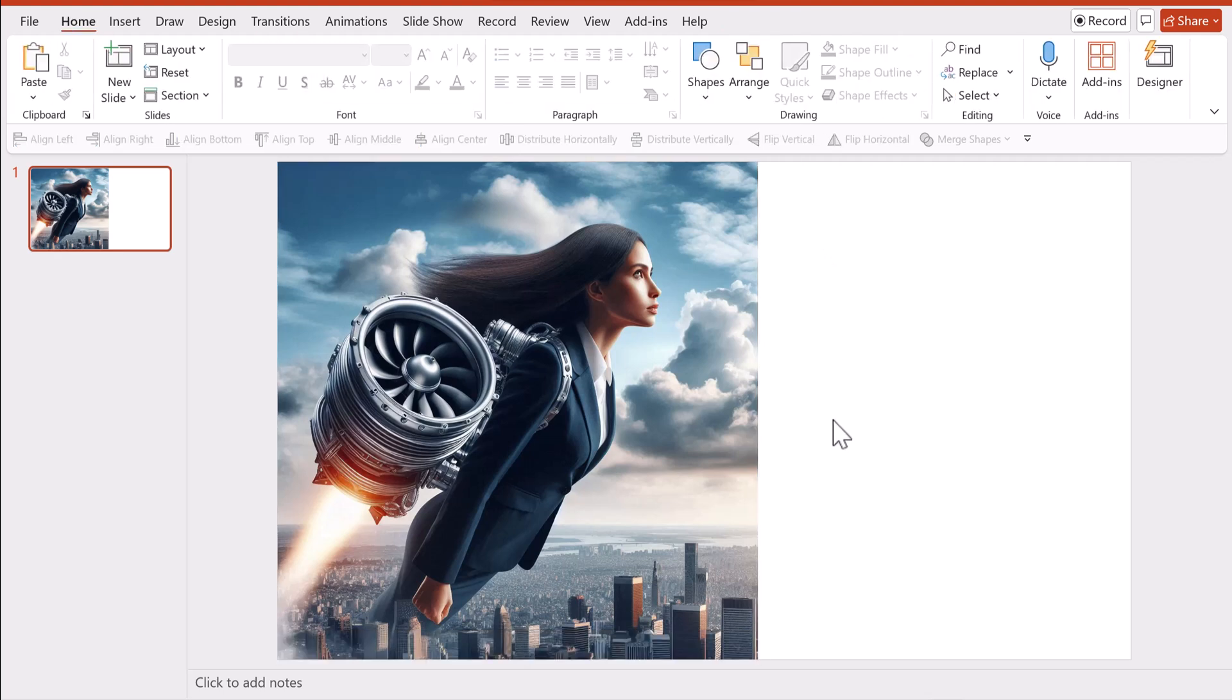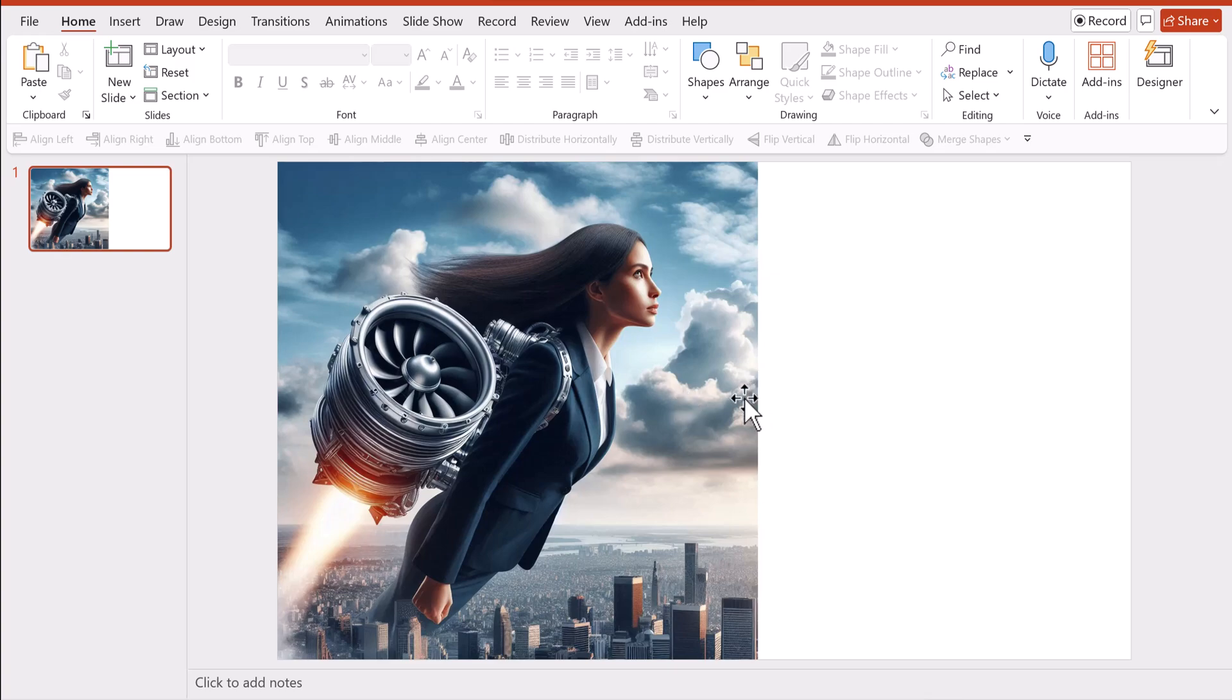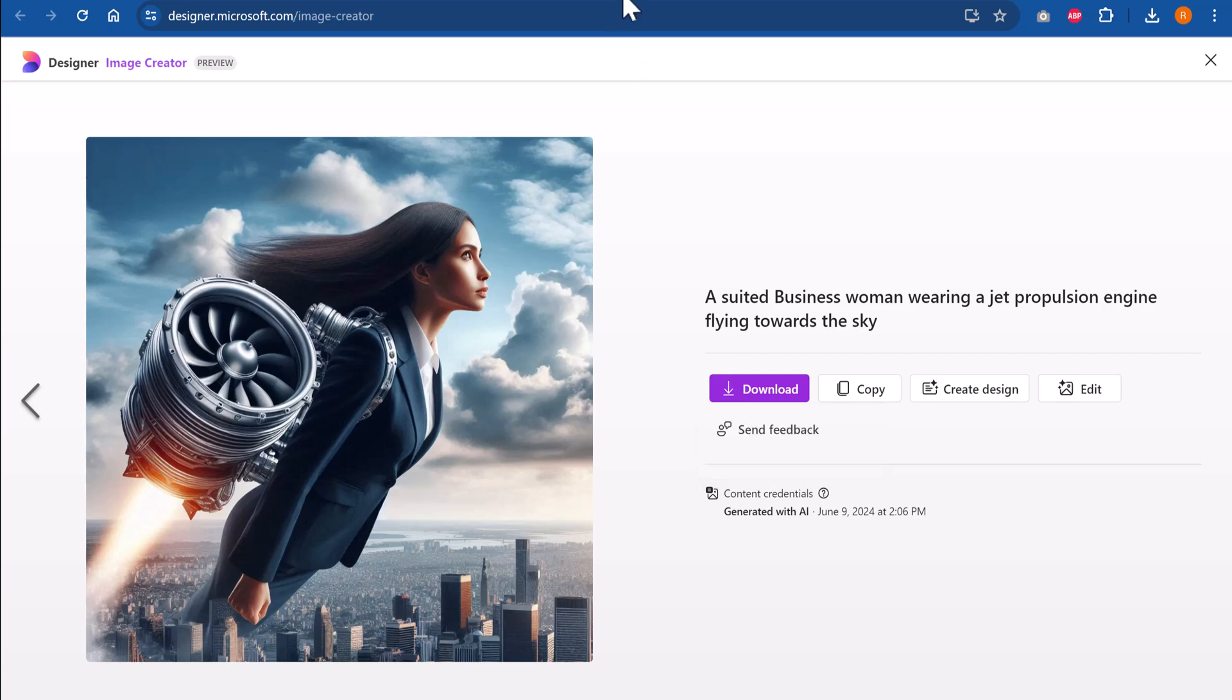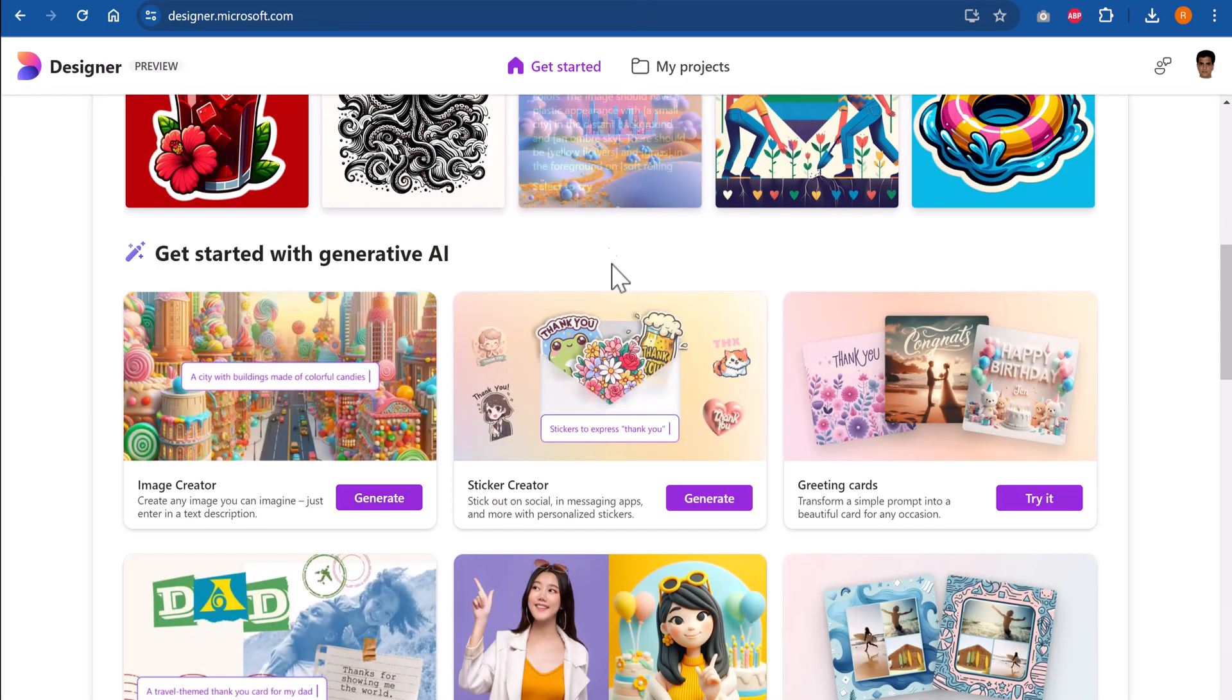So if you are looking for a certain image that is not readily available in any of the stock photo sites, then you can create an image all by yourself by writing the relevant prompt and choosing from the options that are generated by designer.microsoft.com.